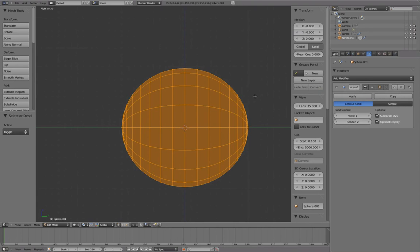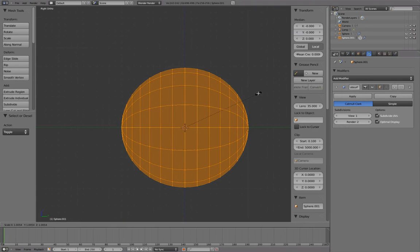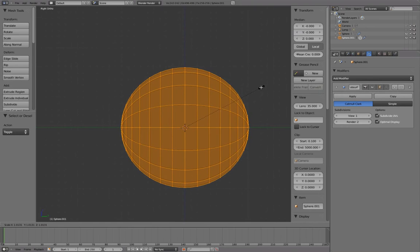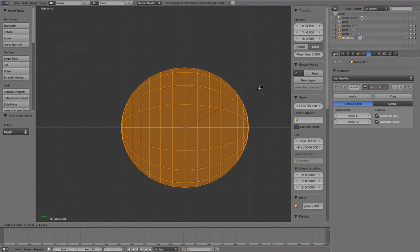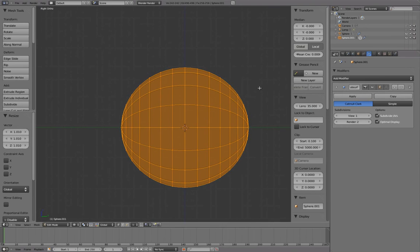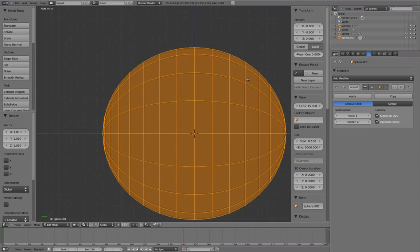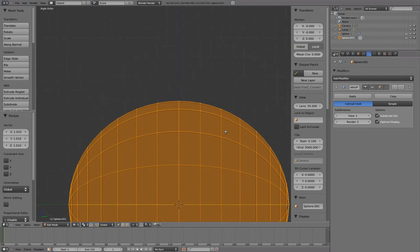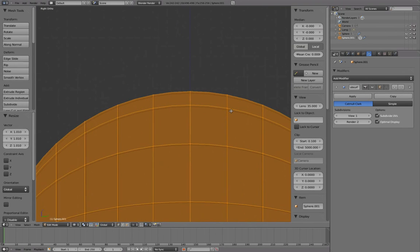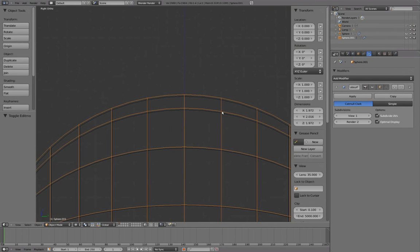Tab back into Edit Mode and press A to select All. Next, press S to scale the duplicated sphere slightly to about 1.01. The scale values can be seen updating at the bottom left-hand corner of the viewport. Press left mouse button to apply scale.